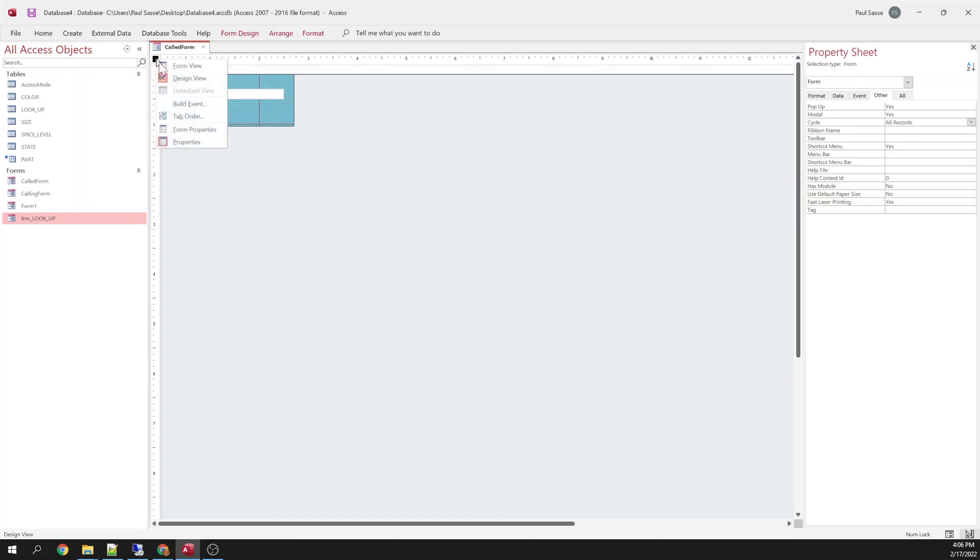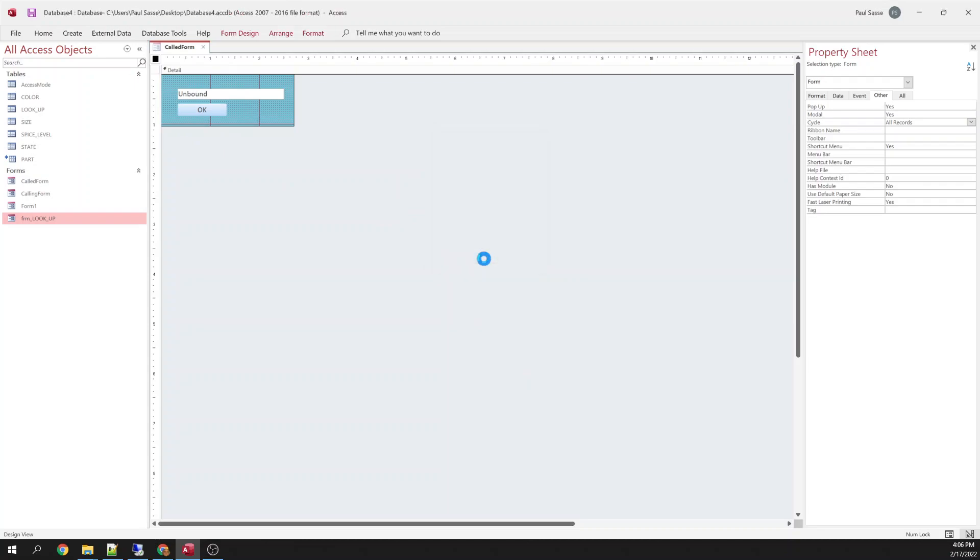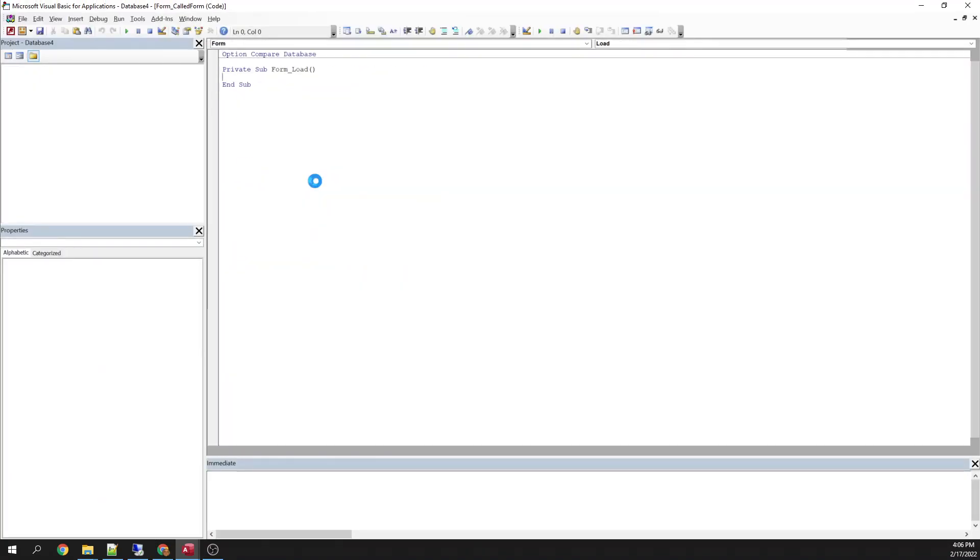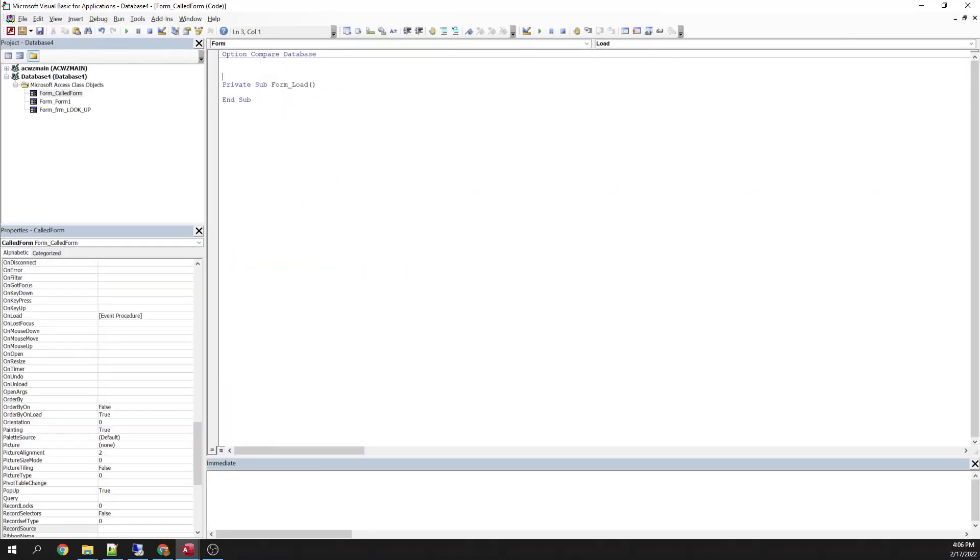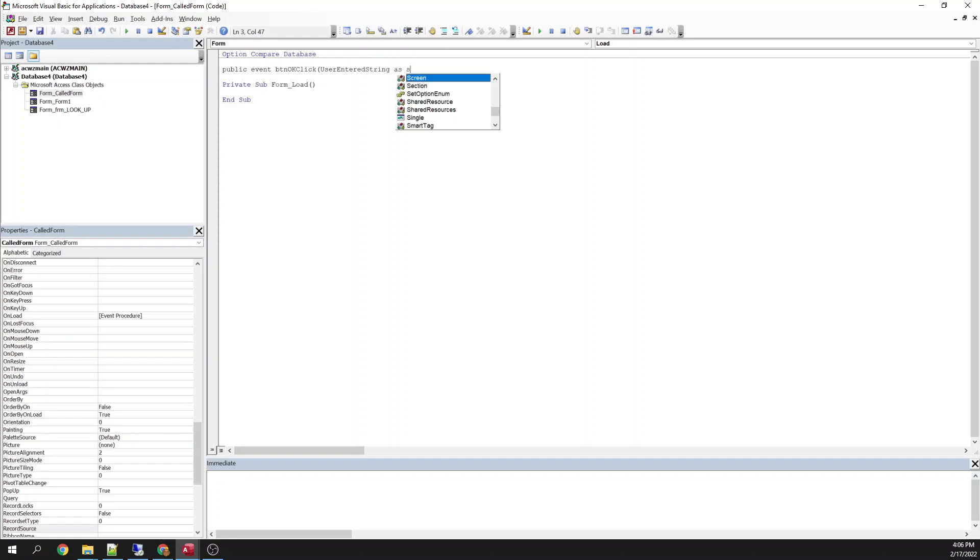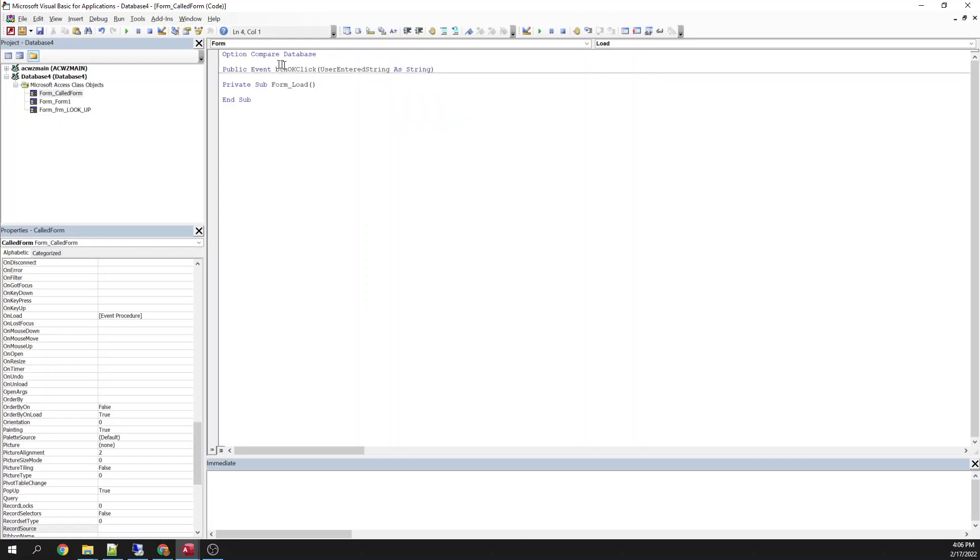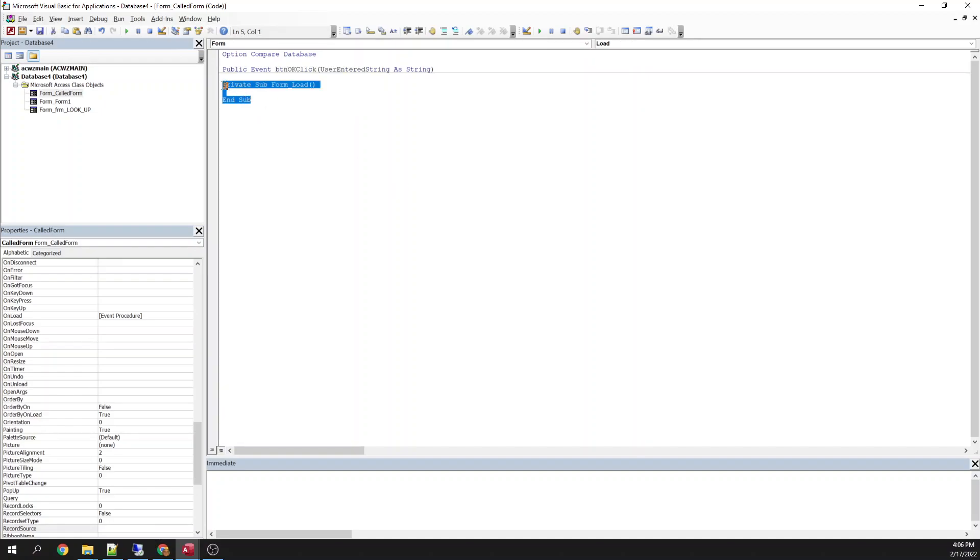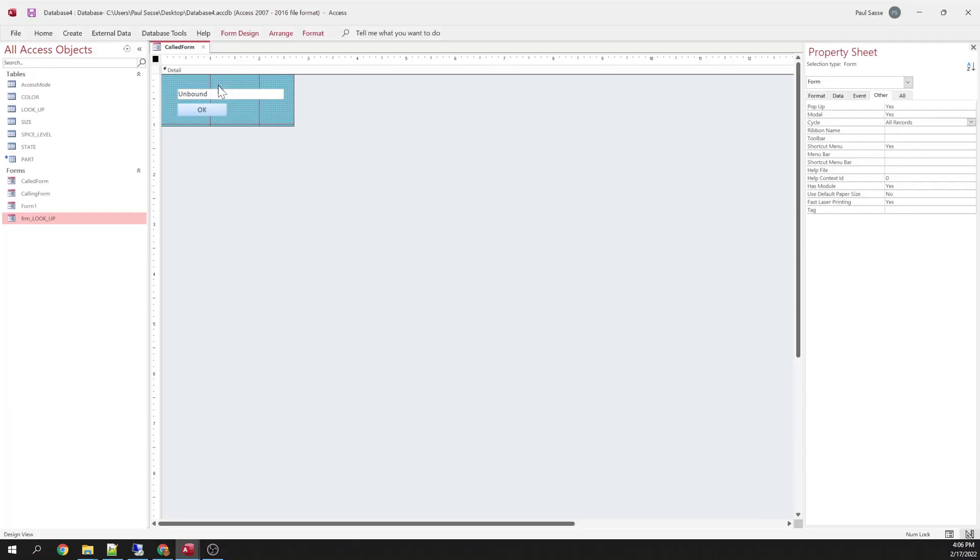Let's get into the code on this. So to do an event up in the general declaration area, you have to declare it there. Public event. Give it a name: button OK click. User entered string as string. And there you go. We've created an event. Now what is that going to do? When I call this form later on, I can listen for this event and then I can grab that information that's in that variable. Let me show you what I mean by that.